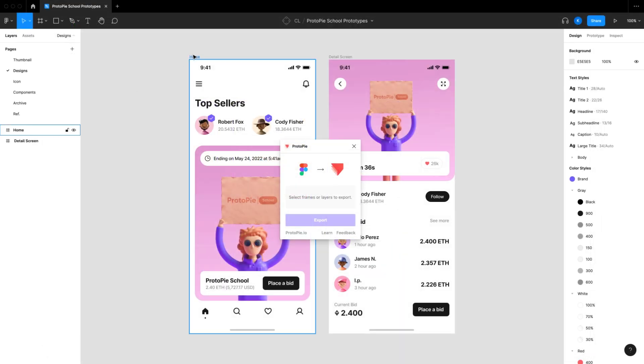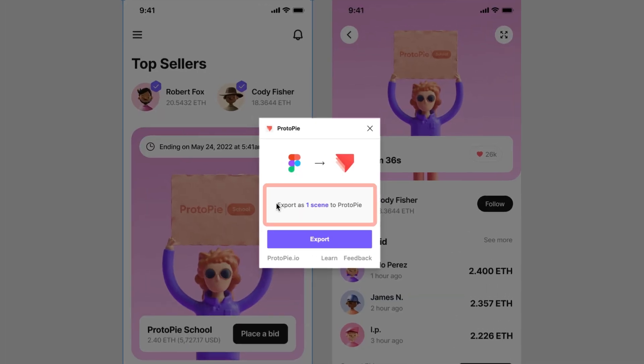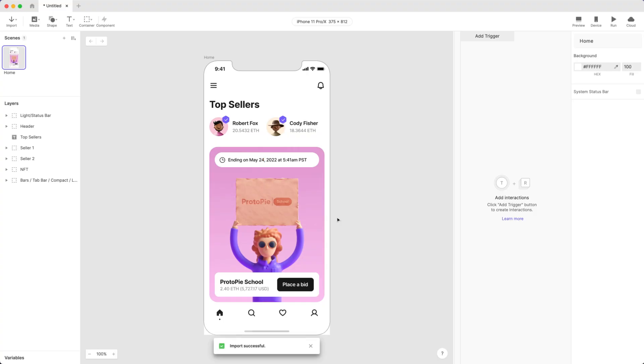After selecting one or more frames, the plugin window will appear telling you which scene will be exported to ProtoPie Studio. Simply click the Export button. In just a few seconds, you'll be taken to ProtoPie Studio.